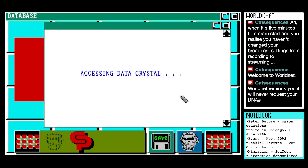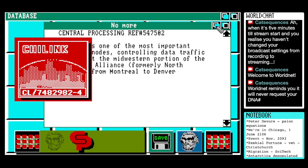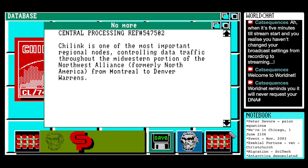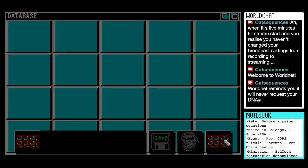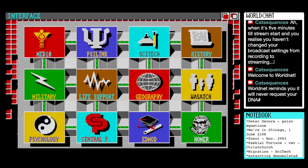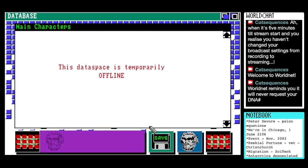Let's read the last thing we read again. Charlink is one of the most important regional nodes, controlling data traffic throughout the Midwestern portion of the Northwest Alliance, formerly North America, from Montreal to Denver Warrens. And there's our graphic for it — I think that's the dome we're in. We're in Chicago City, which has been preserved under a large dome currently. Edmod is individual educational modules, aptitudes and programming — individual programming. There's definitely some ominous undertones.